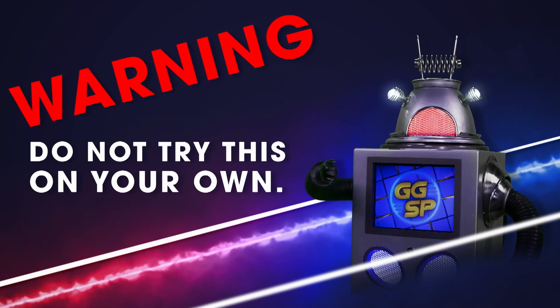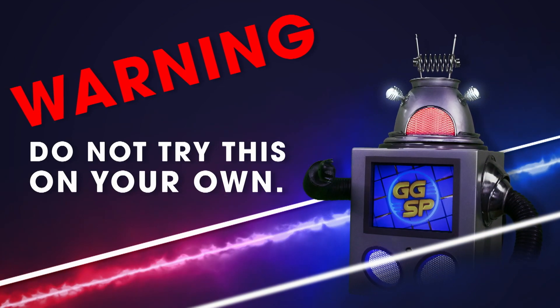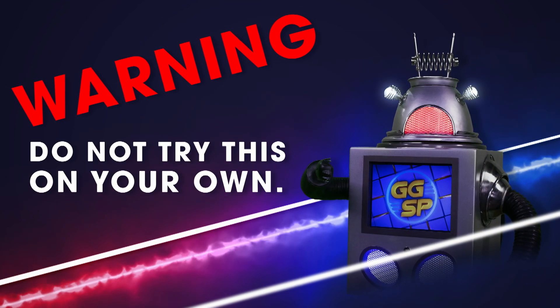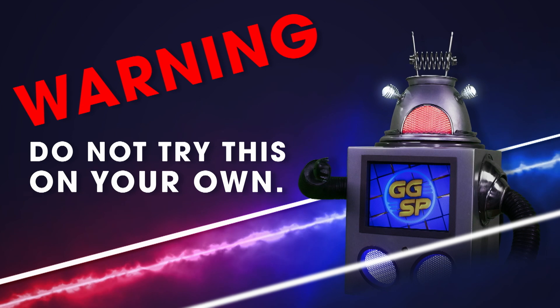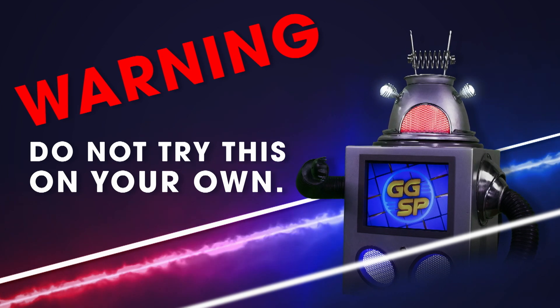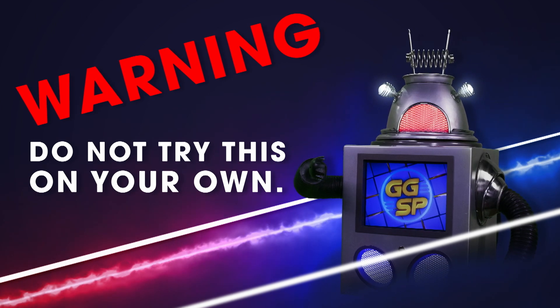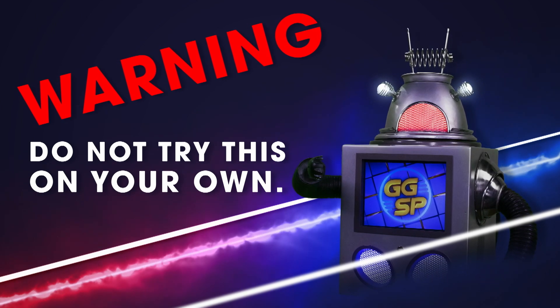Computers are delicate and potentially dangerous pieces of electrical equipment. Do not try to open them without adult supervision.